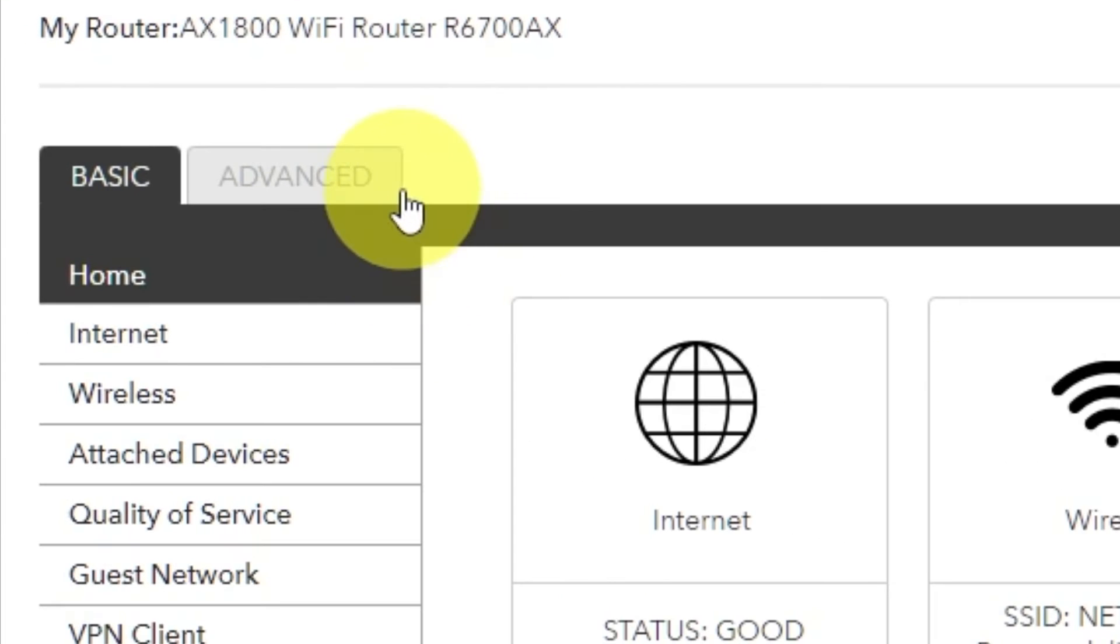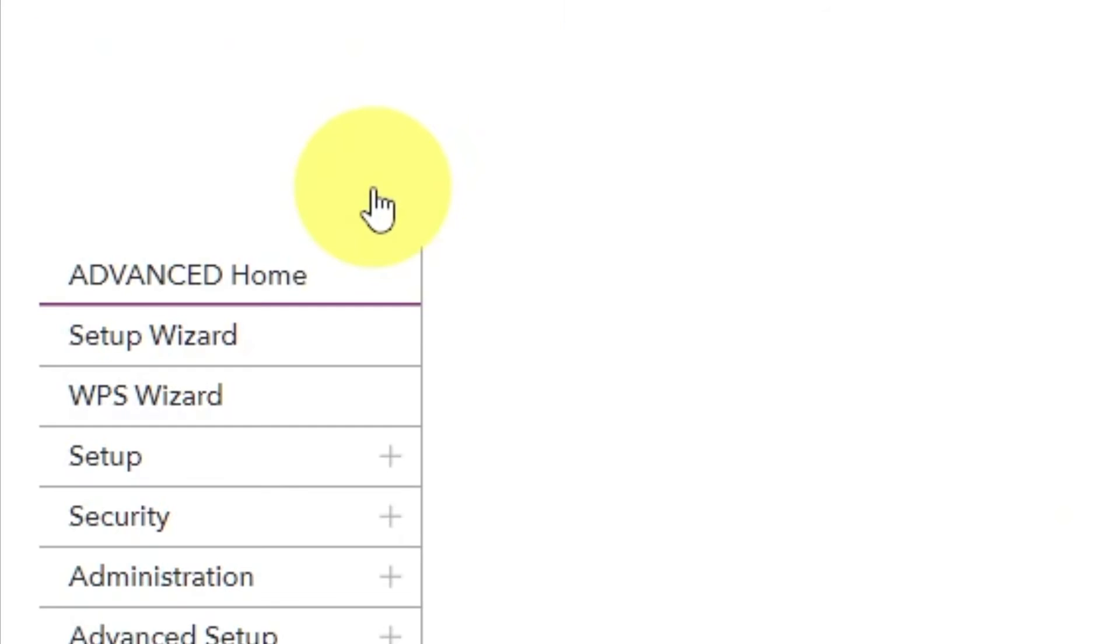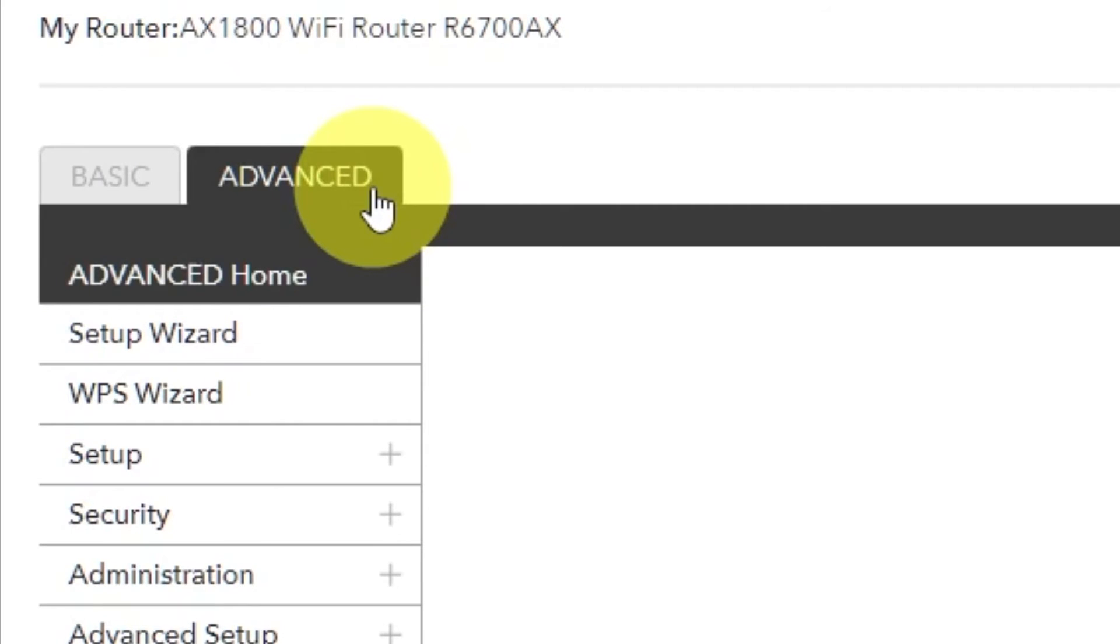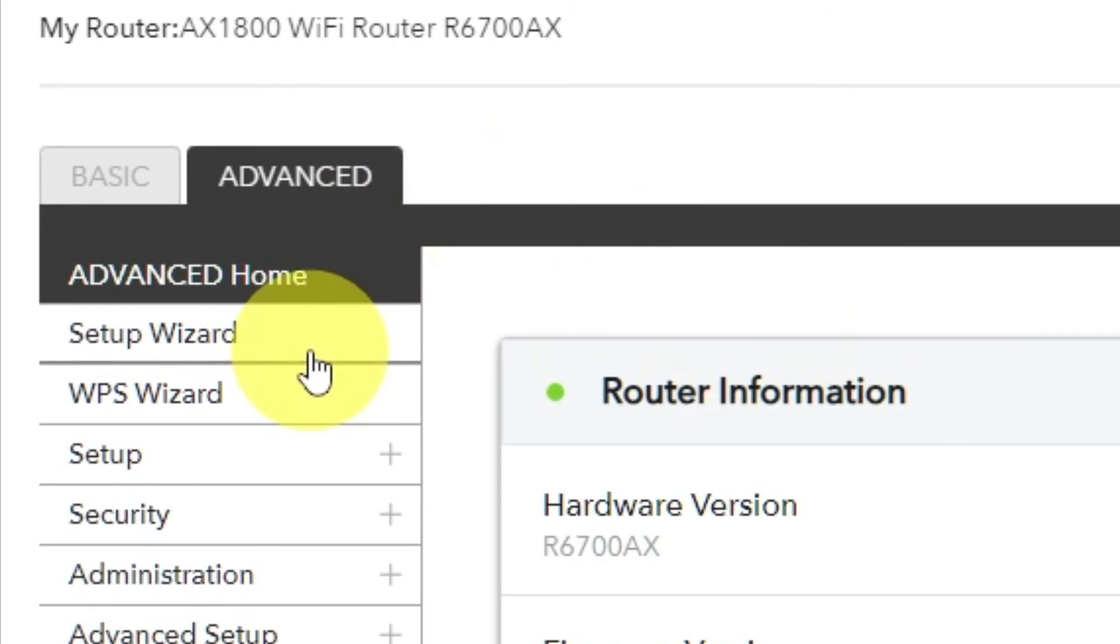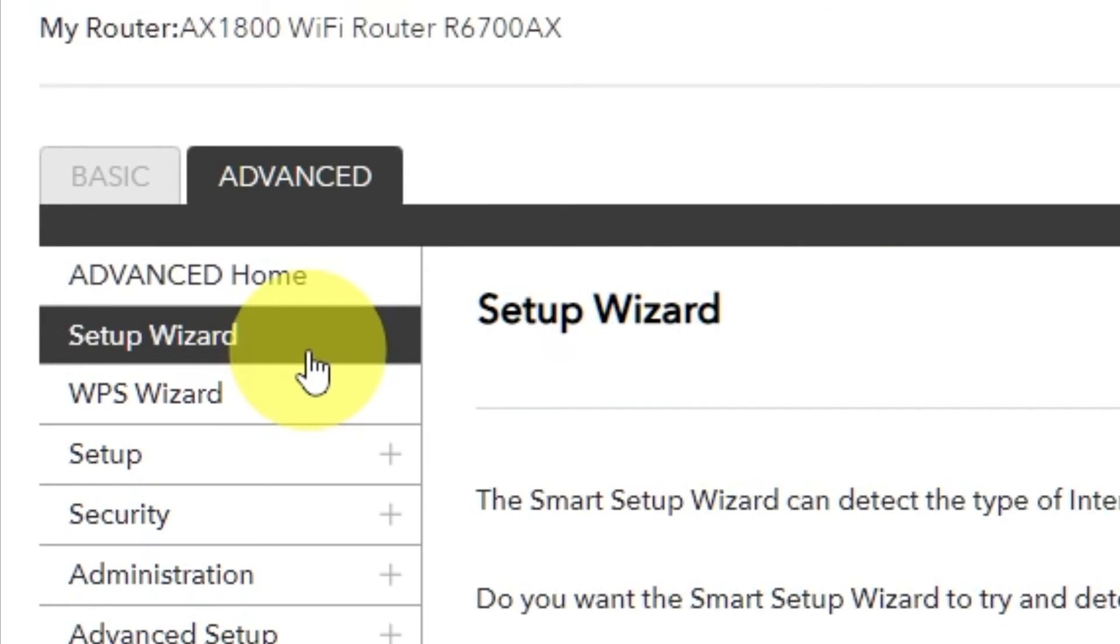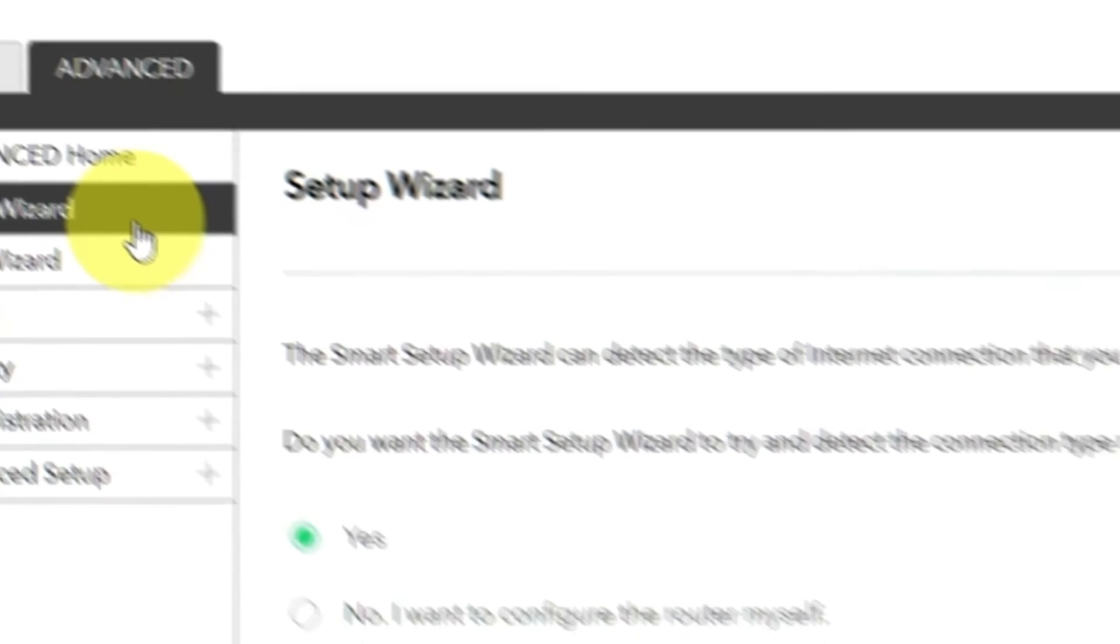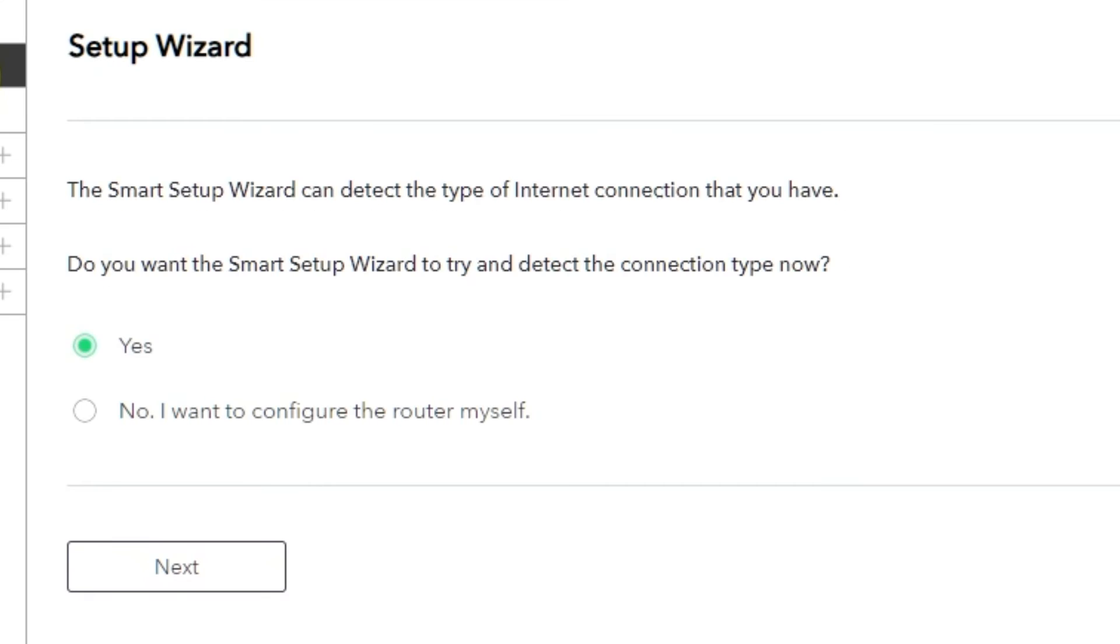To get the internet, go to Advanced. Set up wizard. Press No. I want to configure the router myself. Then press Next button.